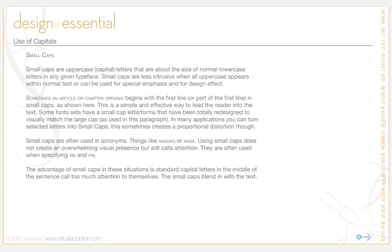Small caps are uppercase capital letters that are about the same size as normal lowercase letters in any given typeface. Small caps are less intrusive when an all-uppercase word appears within normal text, and can be used for special emphasis and design effect. Sometimes an article or chapter opening begins with the first line in small caps — this is a simple and effective way to lead the reader into the text. Some font sets have small cap letter forms totally redesigned to visually match the large caps used in paragraphs. Small caps are often used in acronyms like NASDAQ or NASA, and their use does not create an overwhelming visual presence but still calls attention to these terms.